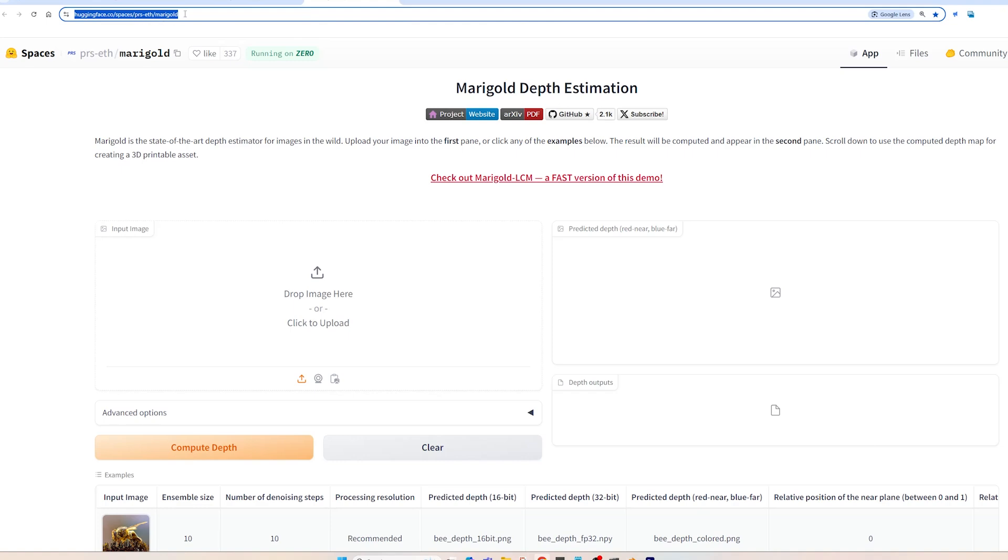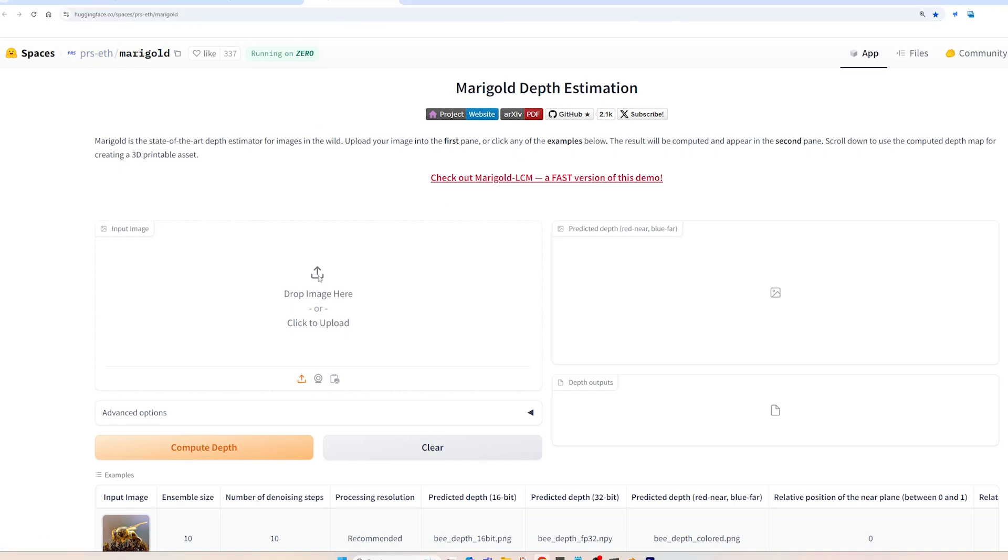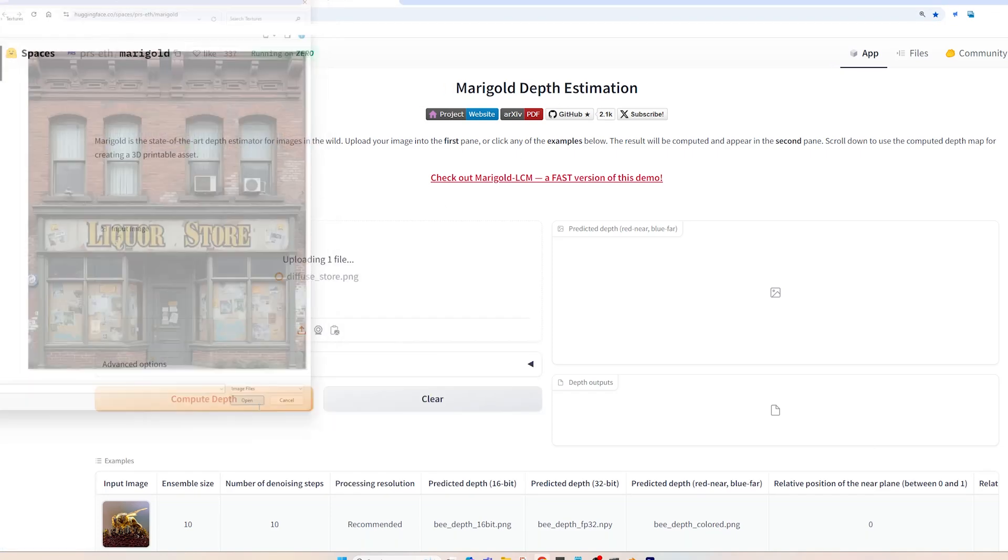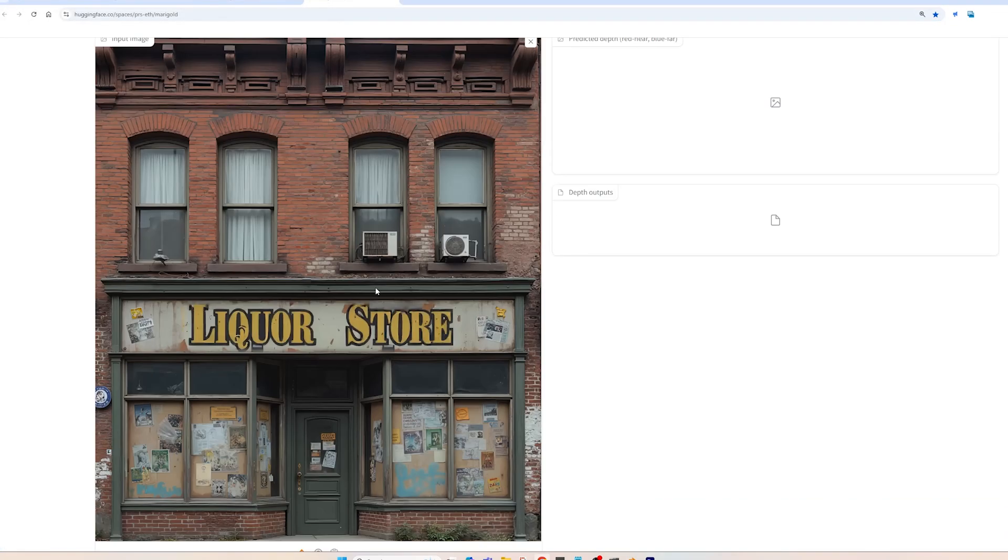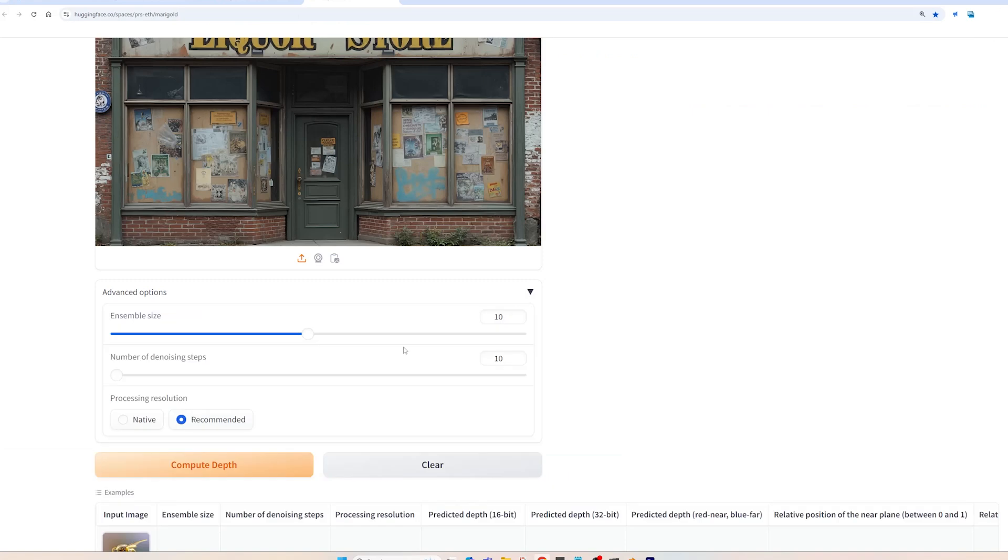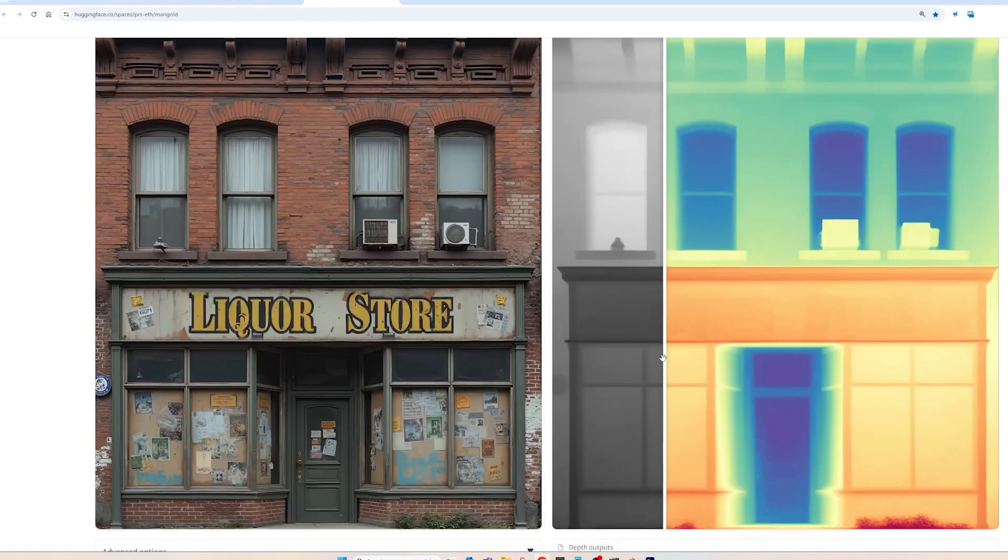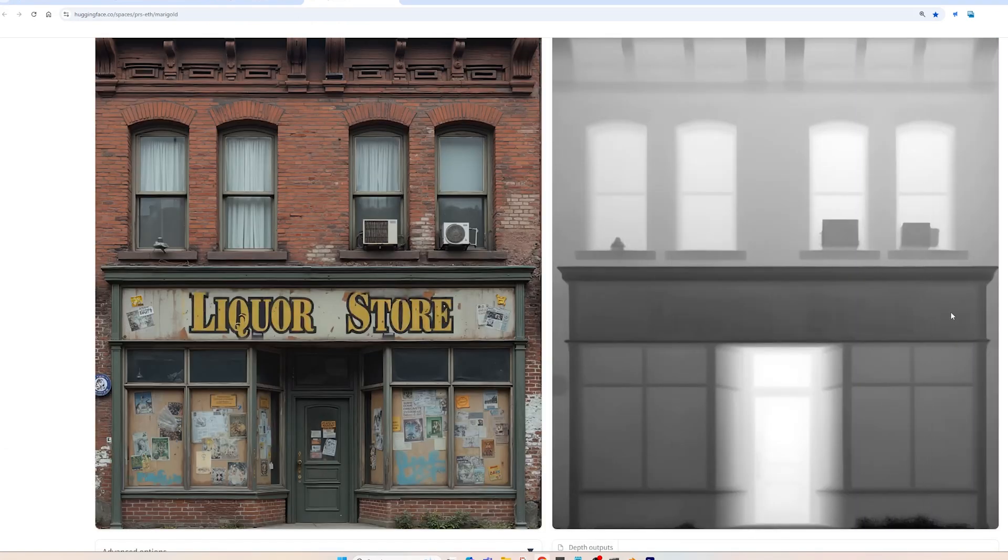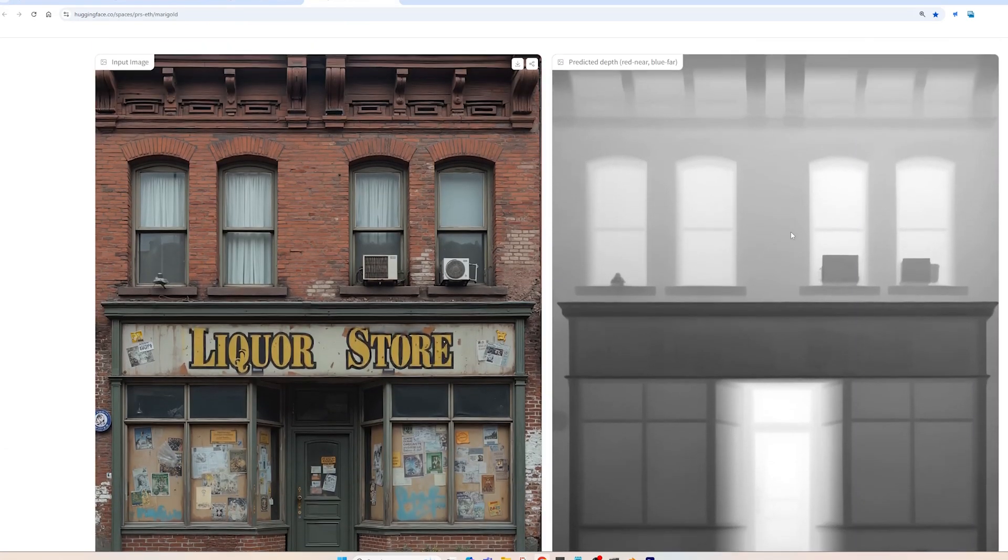If you watched my last tutorial, you'll remember Marigold for depth estimation. Upload your image, slide the ensemble size to 20, and press run. When it's done generating, save the grayscale depth map.